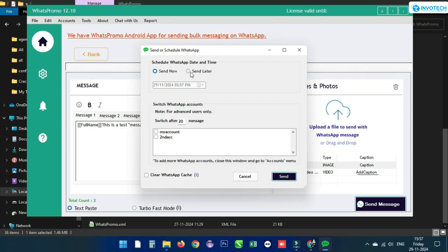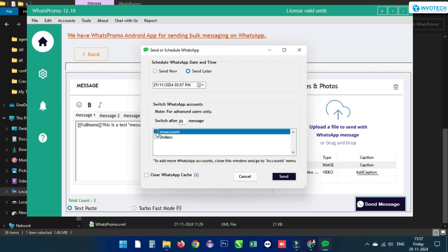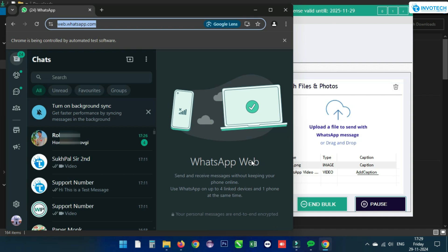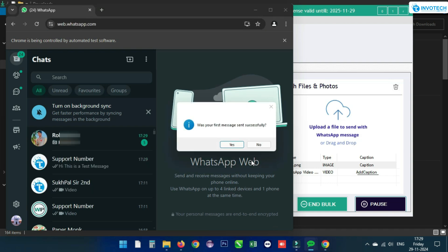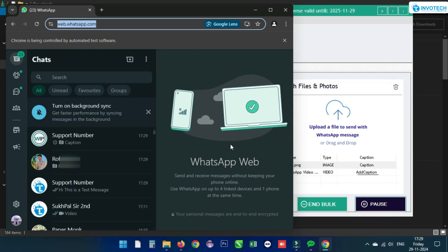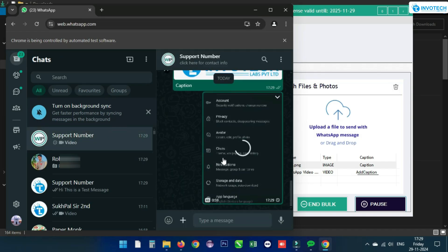Then click Send Message. You can set a schedule using Send Later, but the system must remain on. If you use multiple WhatsApp accounts, set the number of messages to send from one account in Switch After. If using only one account, no changes are needed. Select the account you have added, click Send, and you can monitor messages being sent. After all messages are sent, you can check the report.